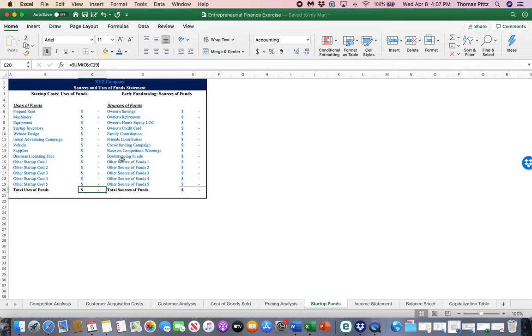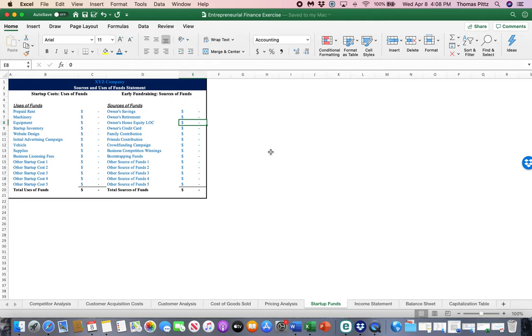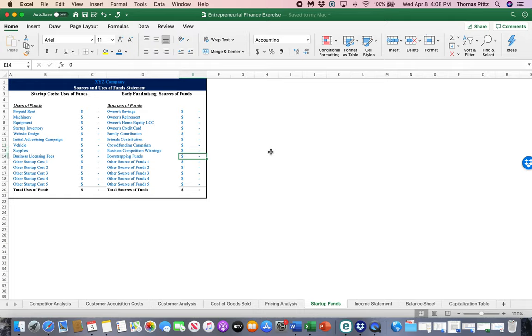Then we can't very well do this without paying for it. So where is it coming from? Is it coming out of your savings account, retirement account, line of credit on your home, a credit card, family giving money, friends? Are you doing a crowdfunding campaign? Are you winning business plan competitions or other bootstrapping funds or anywhere else it might come from?